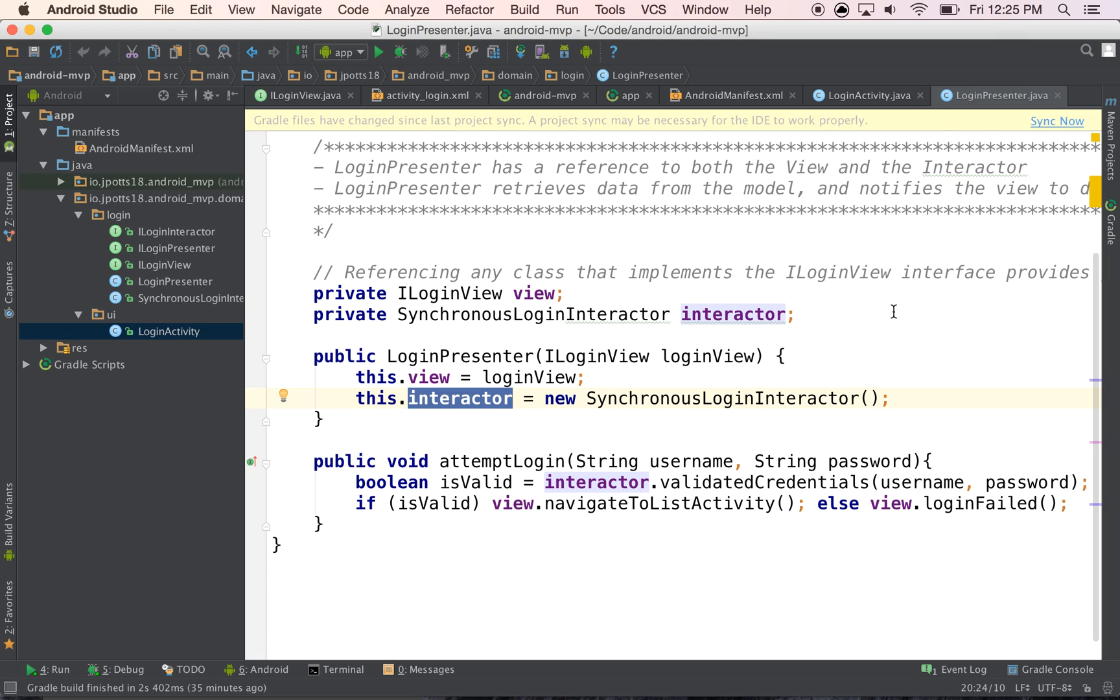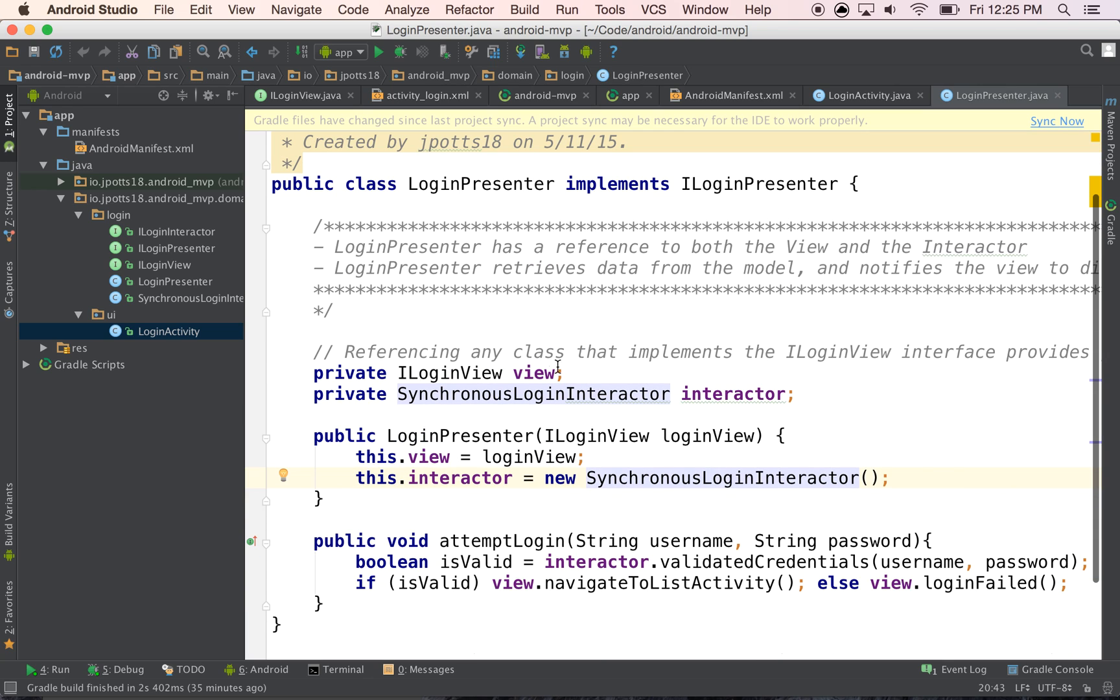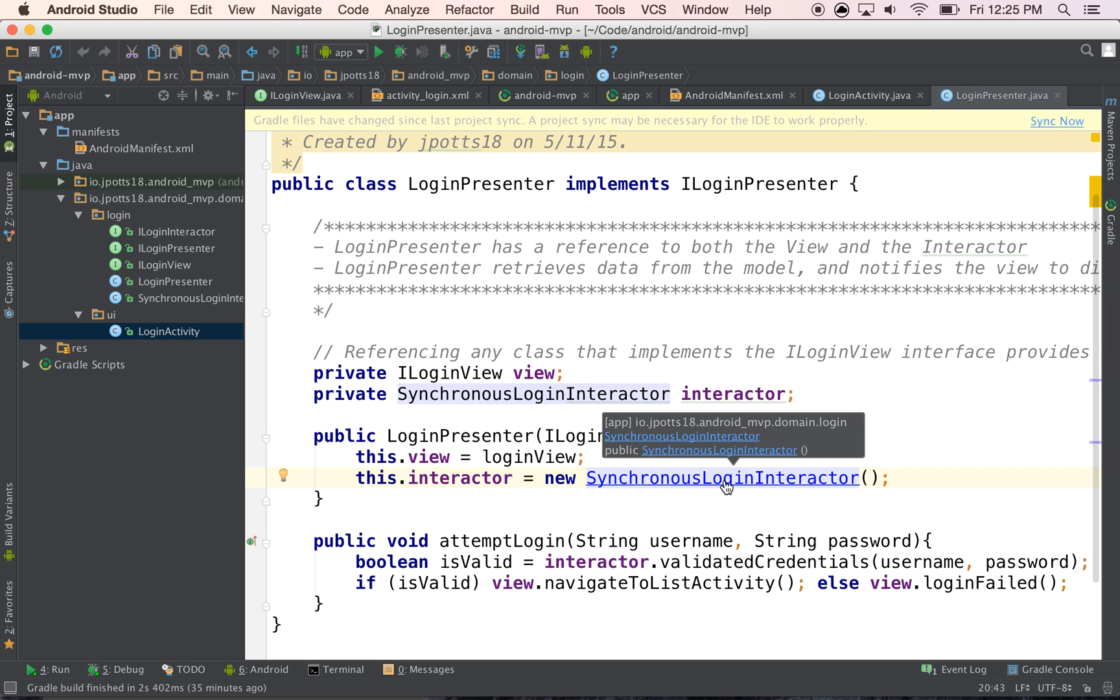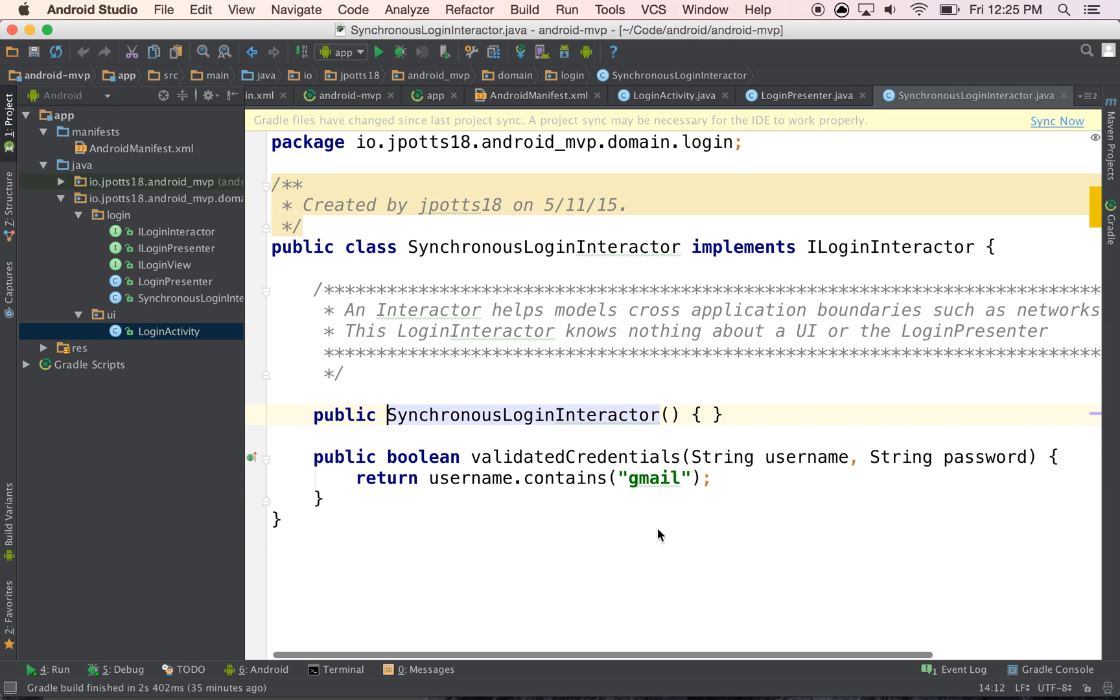It's kind of a use case object, which once again goes back to Uncle Bob's architecture or clean architecture. Alright. So then in our presenter, we have a reference to our view and also a reference to our interactor. And let's just look at this interactor to kind of show the rest of it.